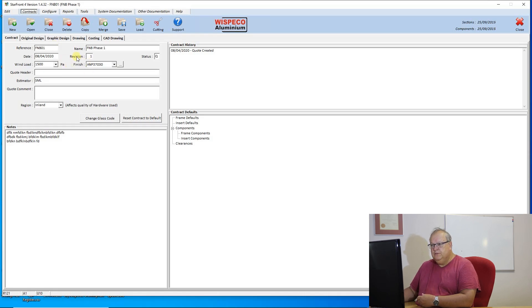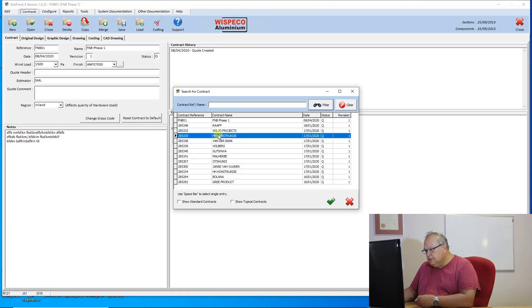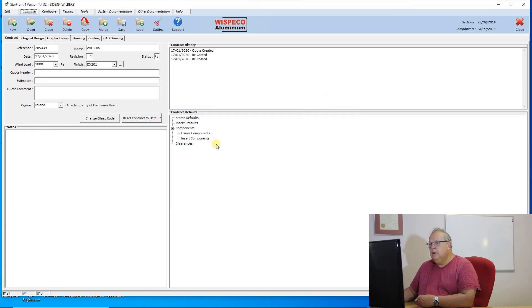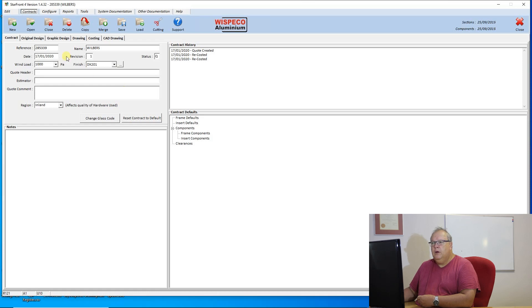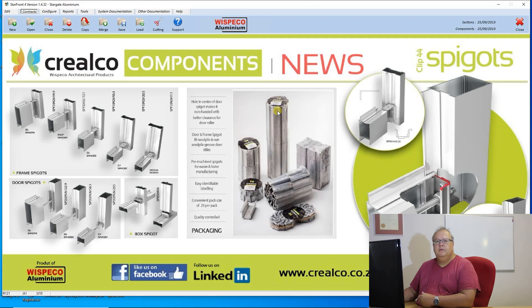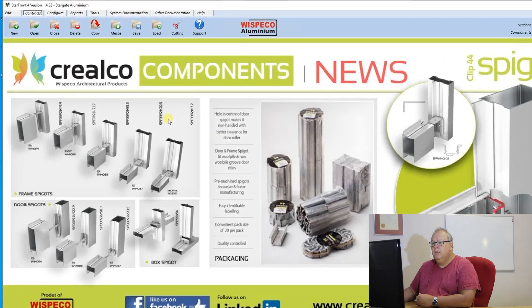If I'm busy with this contract and I want to open a new contract, I can simply click on the open button, say that is my contract there, double click on it and I will access that contract. But the closed contract will just save everything and put you back on your default screen.